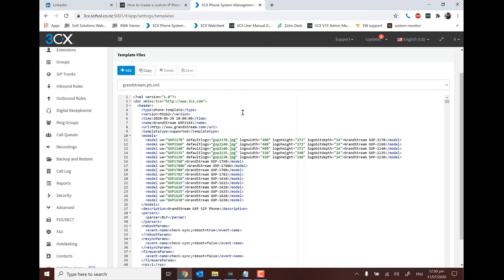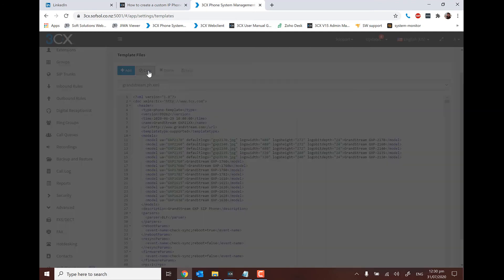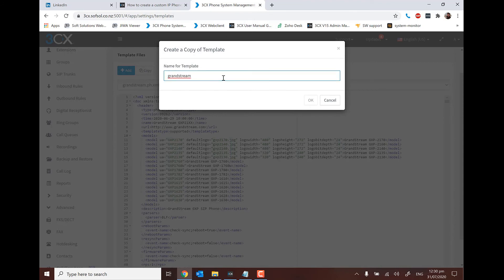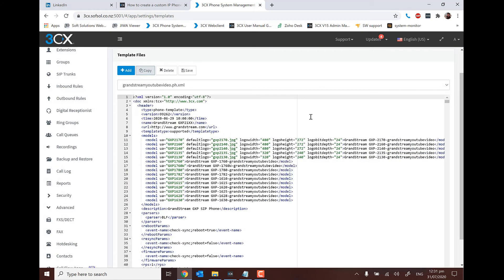So when we go to actually make these changes, we select our template as shown, and we create a copy. We give it a meaningful name — in this case it is just one word, no spaces or anything like that. So for example, 'GrandstreamYouTubeVideo' as a custom name. And we can see now that it has propagated and this is the template version that we would edit.